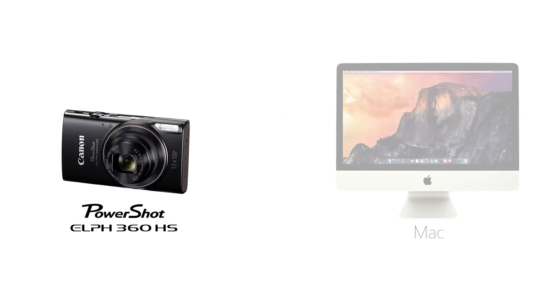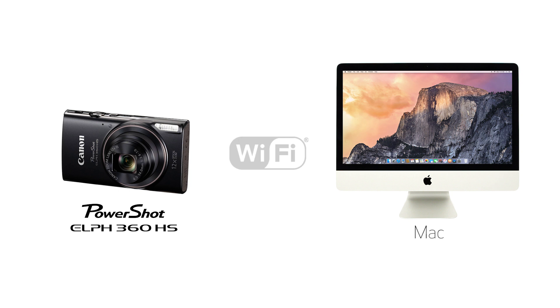In this video, we'll show you how to connect your Canon PowerShot digital camera to your Mac through a wireless network.